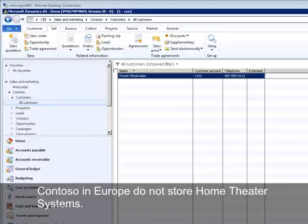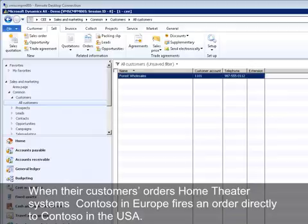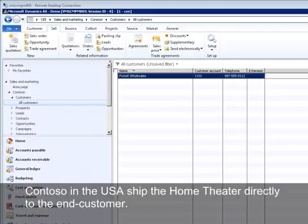Contoso Europe does not store home theater systems. When a customer orders home theater systems, Contoso Europe fires an order directly to Contoso USA. Contoso USA ships the home theater directly to the end customer.